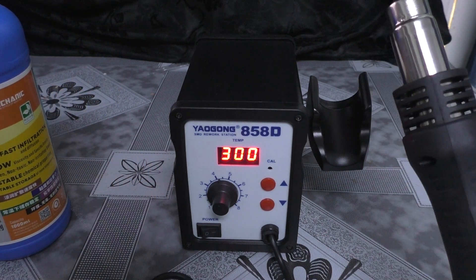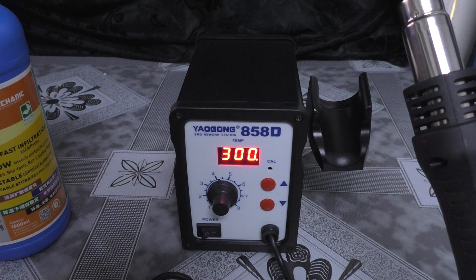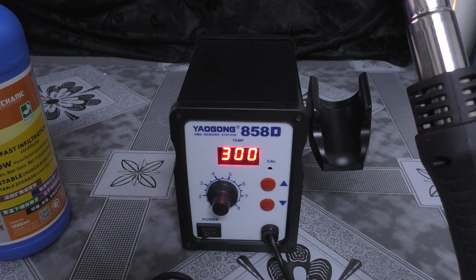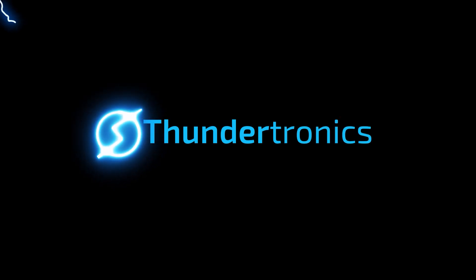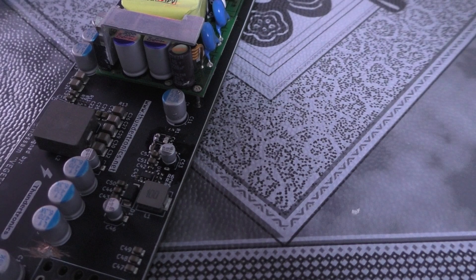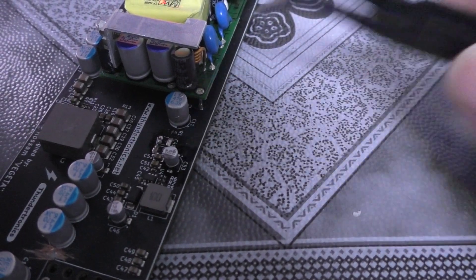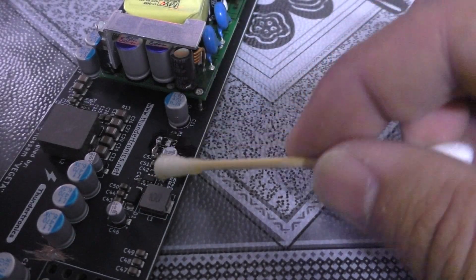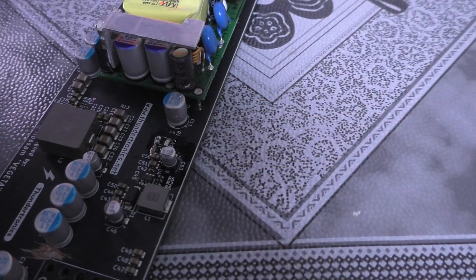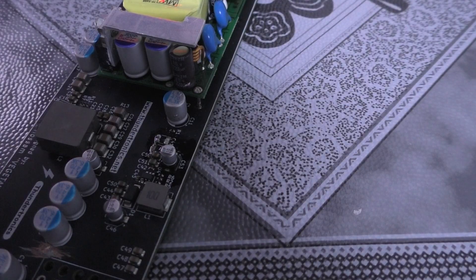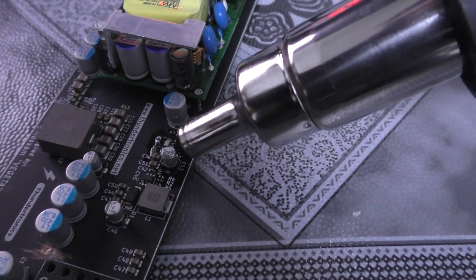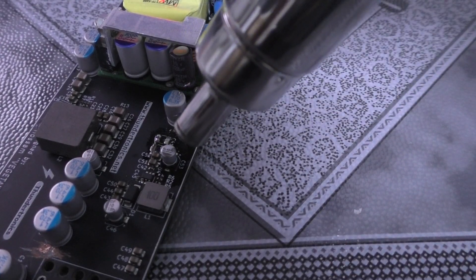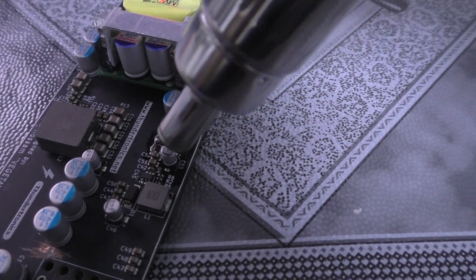So without further ado, let's get started by desoldering our first component. Let's try to desolder this capacitor. First I'm going to put as much as I can from the no-clean flux, and my temperature is set to 300 and now my hot air is on the middle.